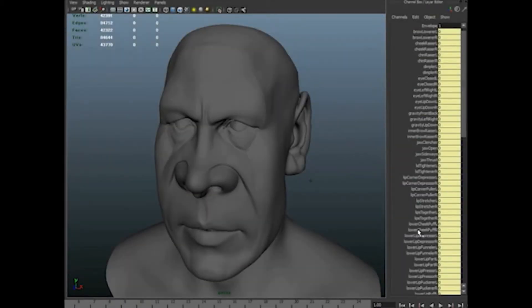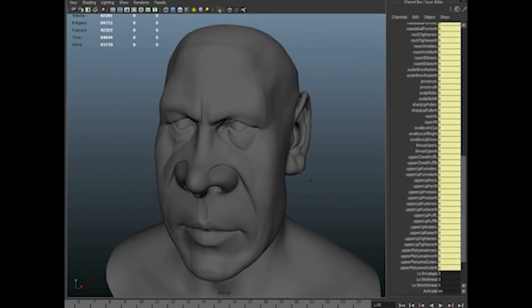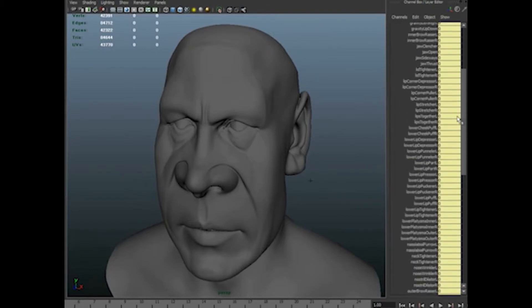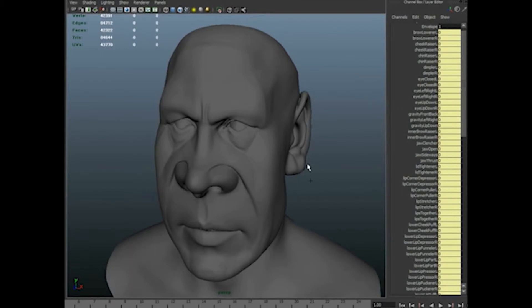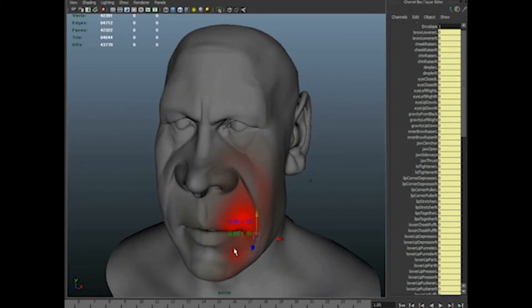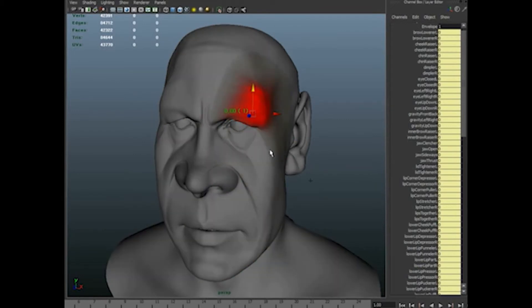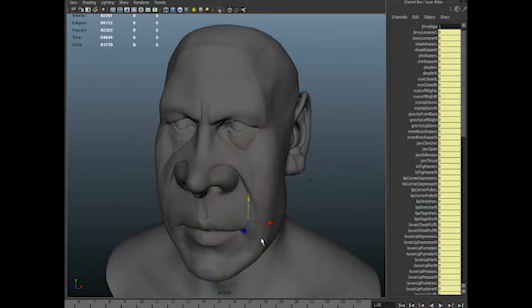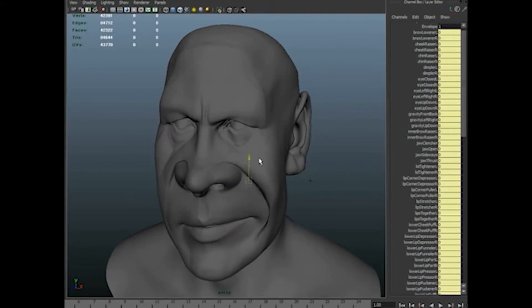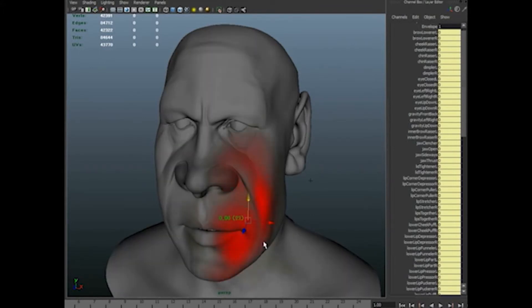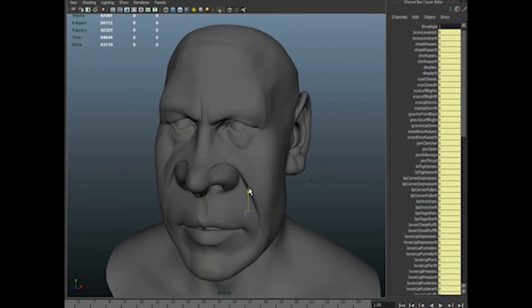We show a demo of direct manipulation in action. The values on the right of the parameters are the facial expressions. Users can preview the influence regions colored in red when placing the manipulation handle on a face model. After the handle is placed on a vertex, the user can adjust influence regions and move the handle to manipulate the face.